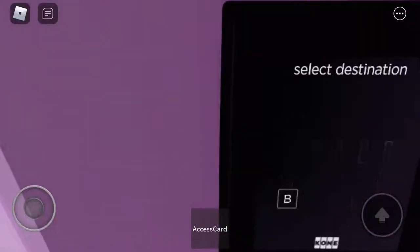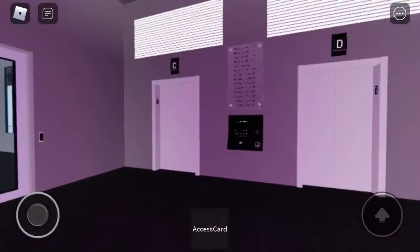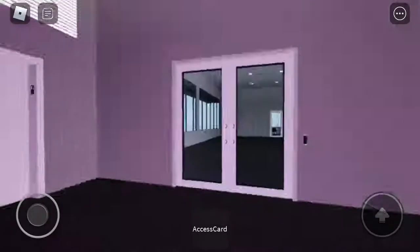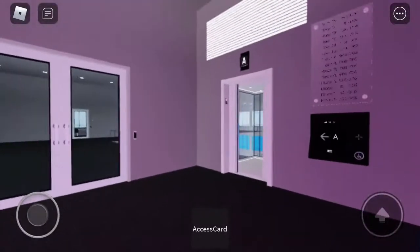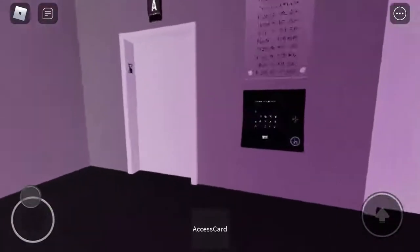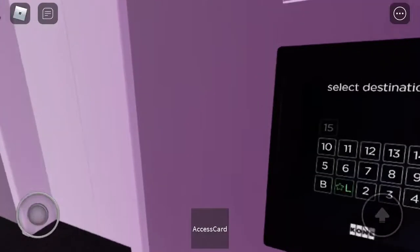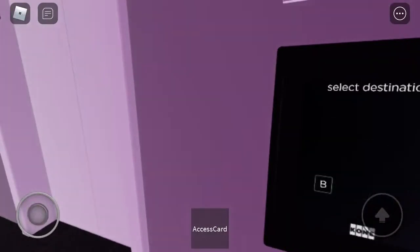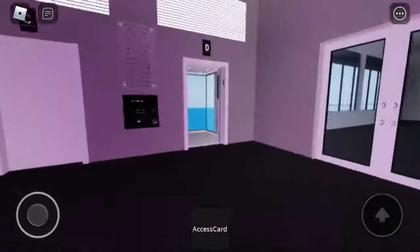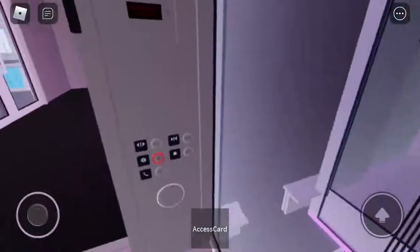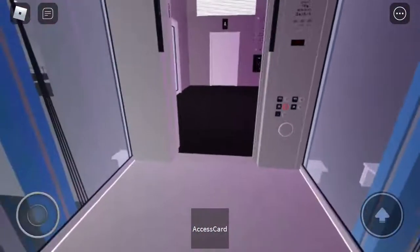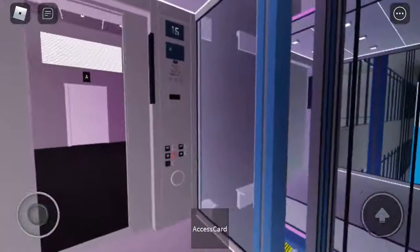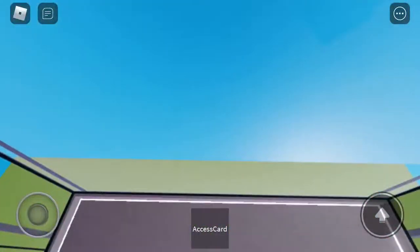All right, we're going to send A down and we're going to try to get C or D. Oh, we got D. Elevator E. All right. Here we go.